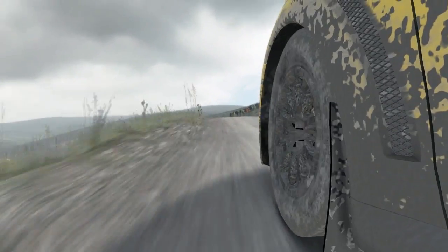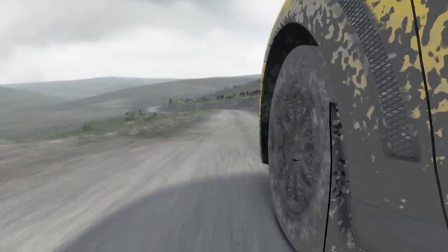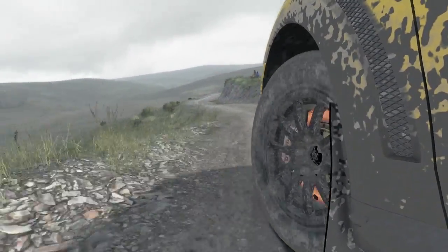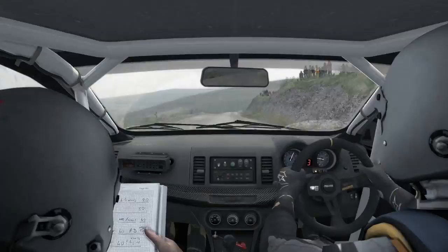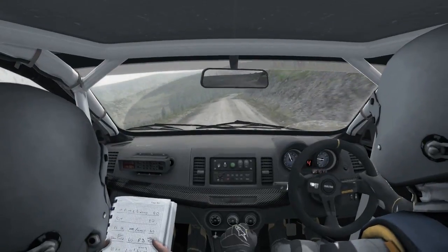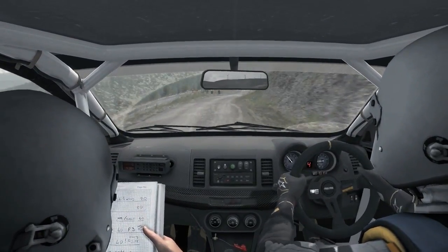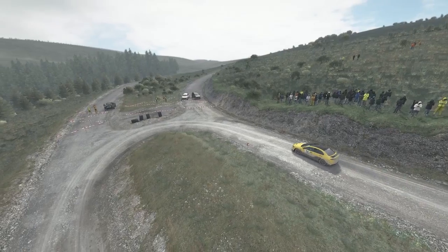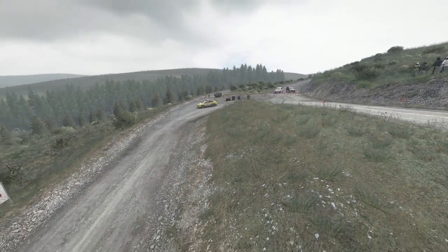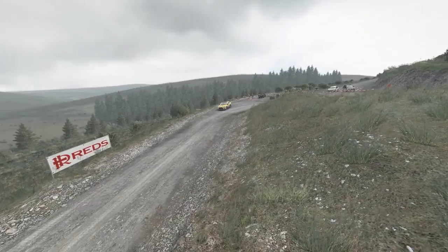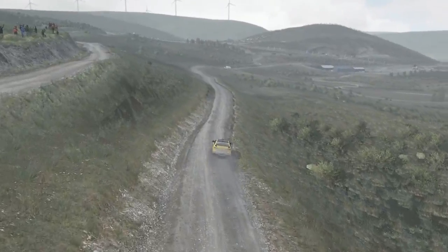Left 4 tight, don't cut, into right 6 half long, 80, portion right 5 long, into turn hairpin left, 80, keep left over crest, keep mid over crest, 80.